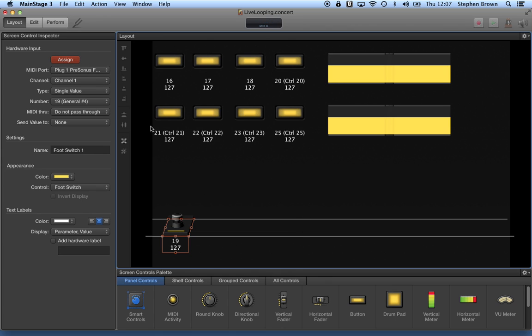So I went through, stepped on each of the pedals as I selected each of the buttons, and when I was done, I removed assign, and then it worked.